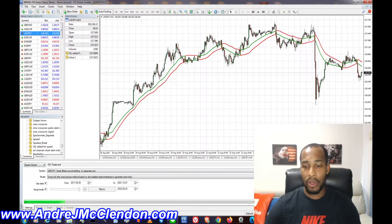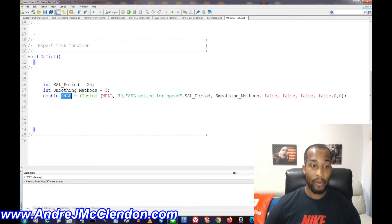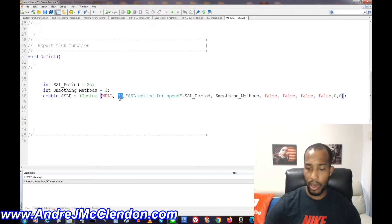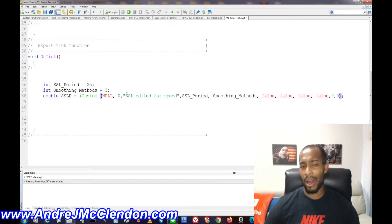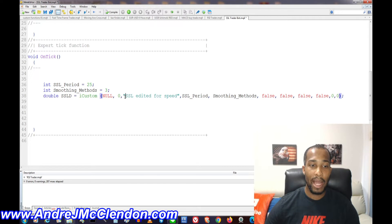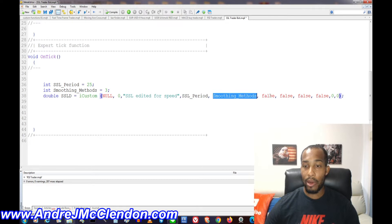For this video we're going to use smoothing method 3. When we fill out the iCustom call, the int for smoothing methods is 3. Our double is going to be the SSL — the indicator name is 'SSL edit for speed.' The period parameter we'll change to 0 so it works on any chart. If you have another indicator named SSL, just copy and paste its name into iCustom.